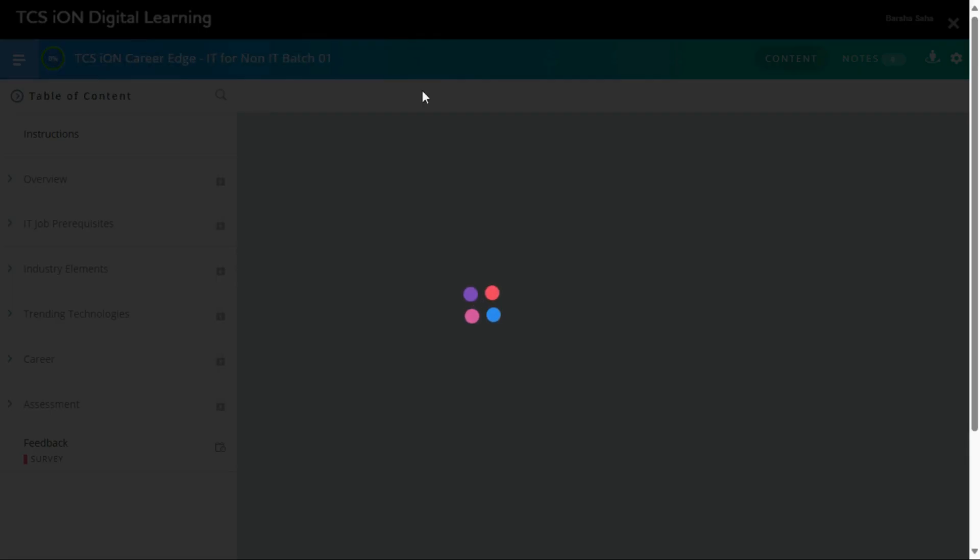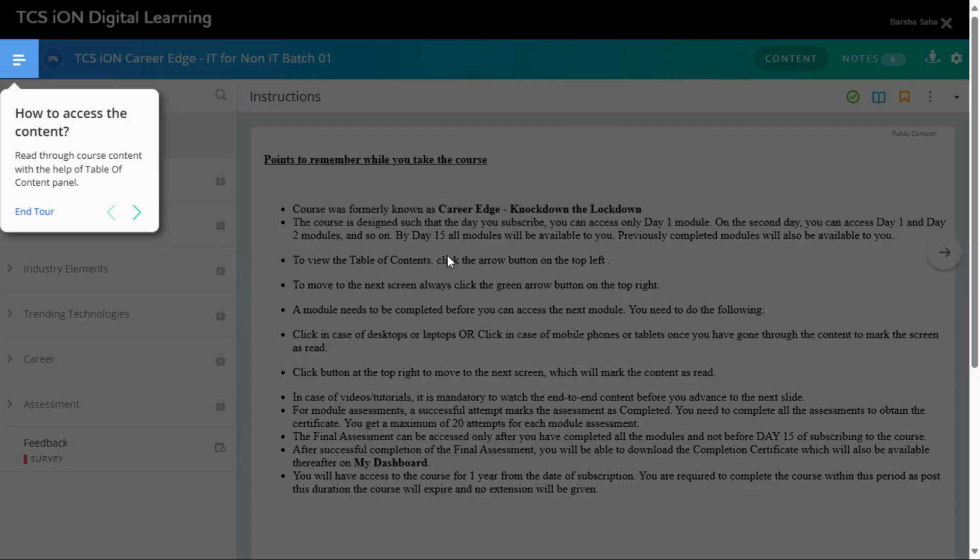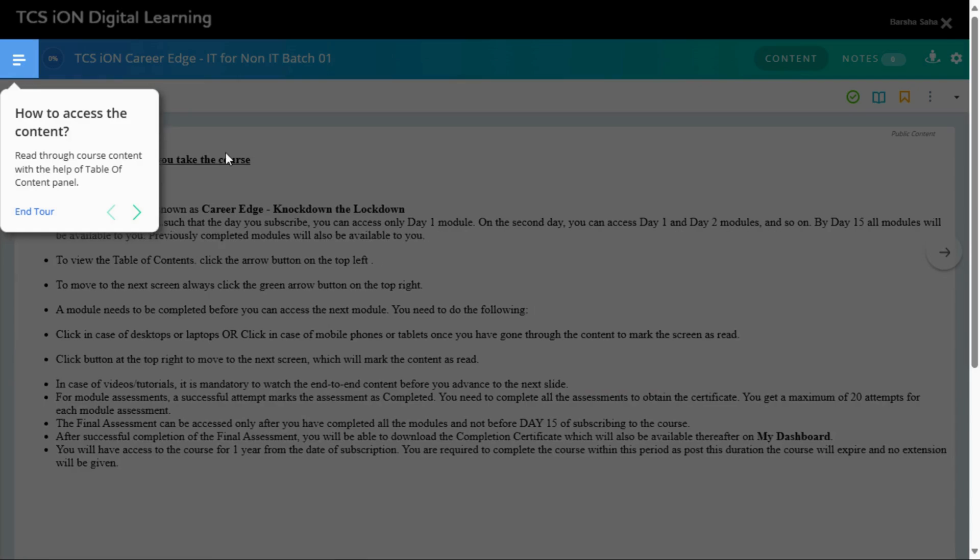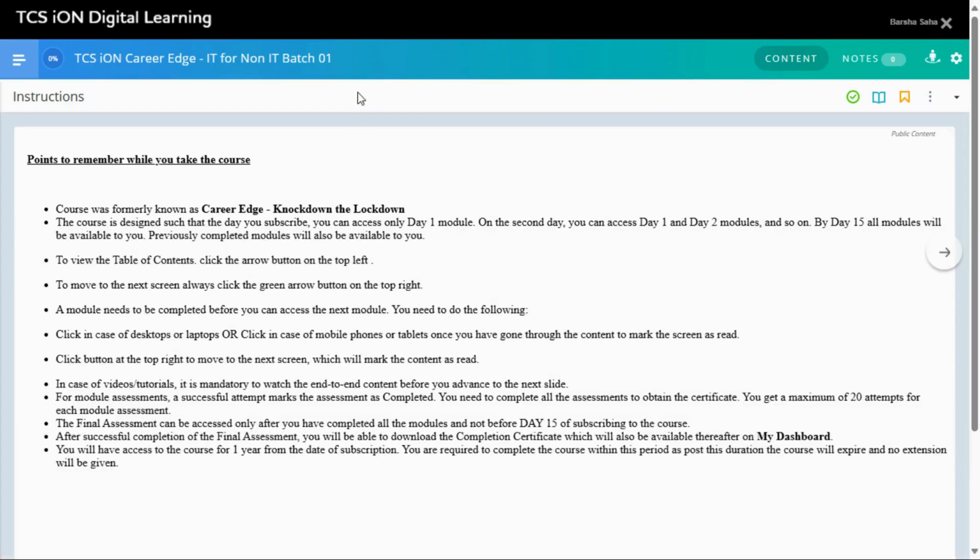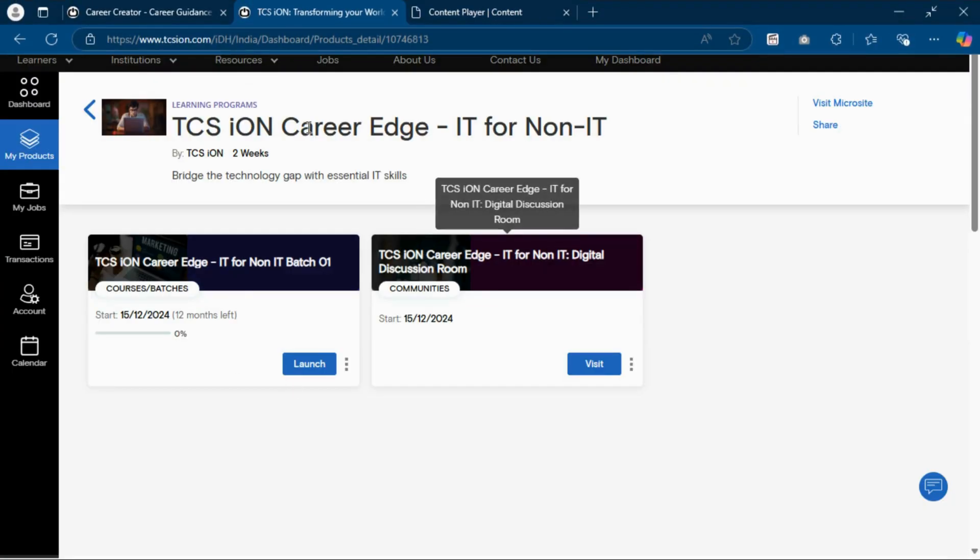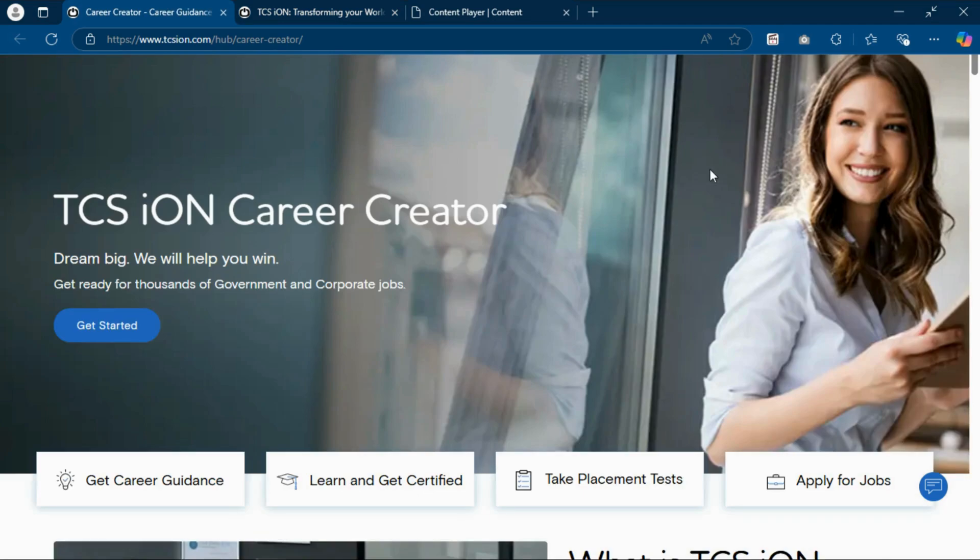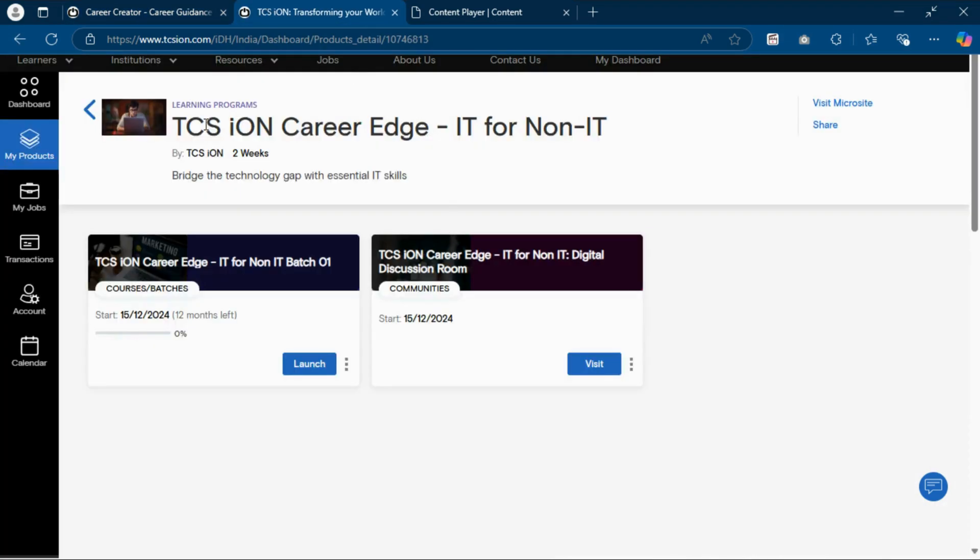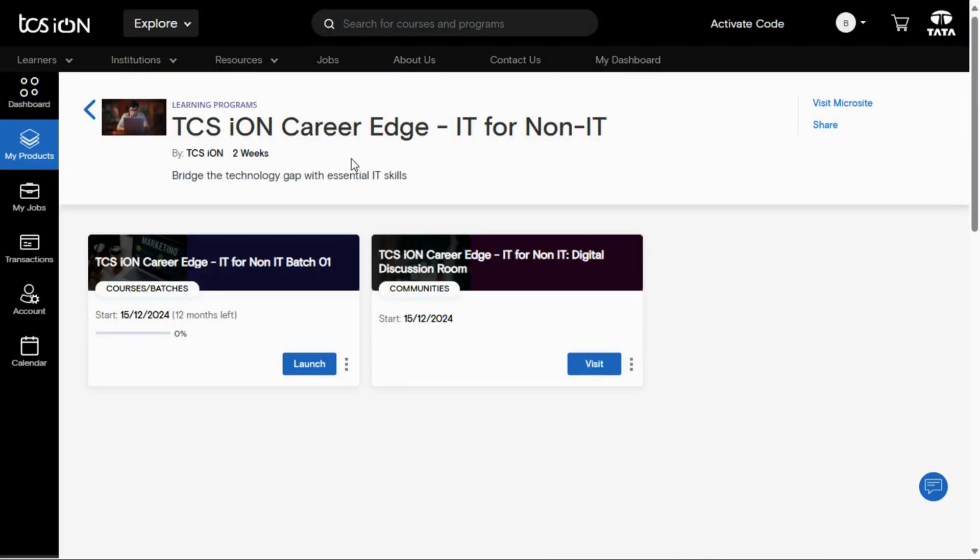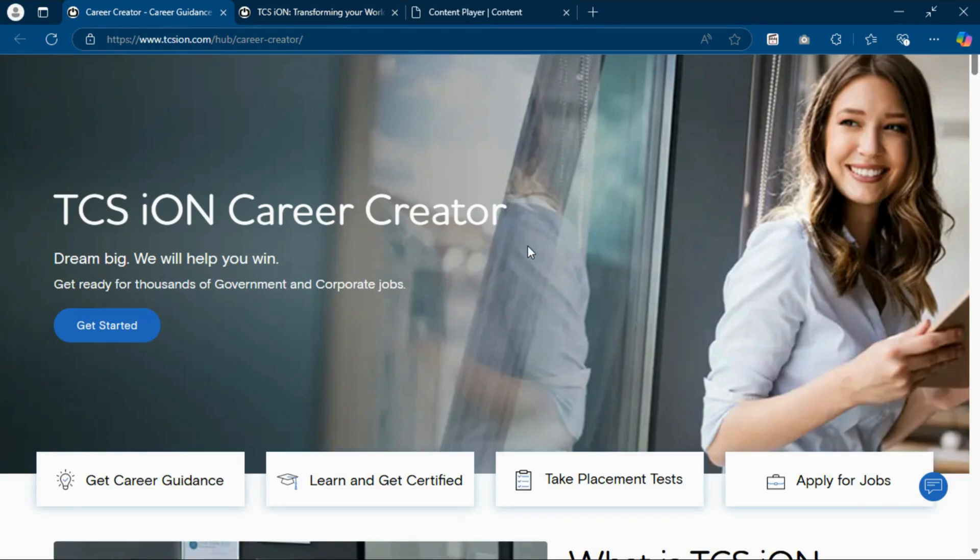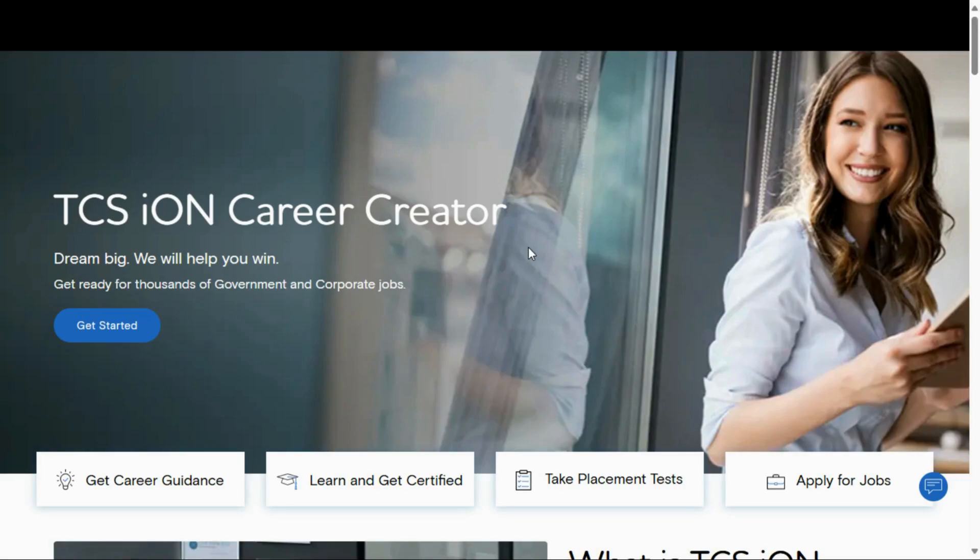The course will be started. So, how to enroll in this course? First, you have to make an account on TCS iON, then you can enroll. I hope today's video is helpful to you. See you in the next video.